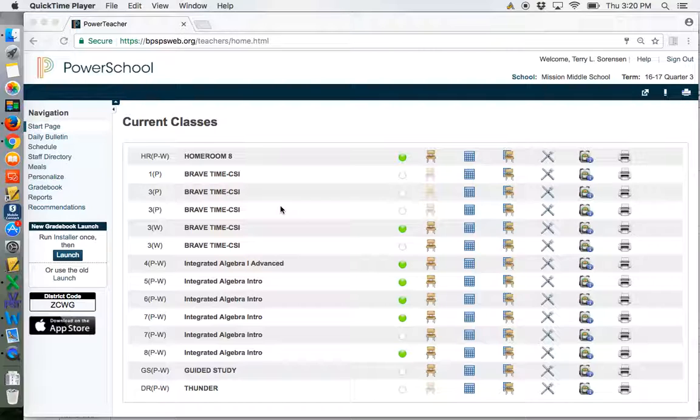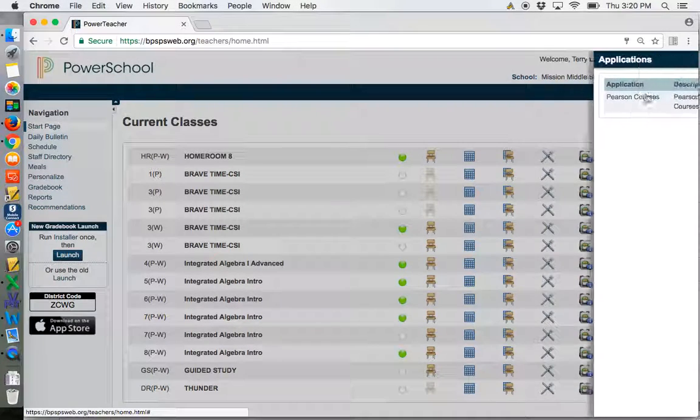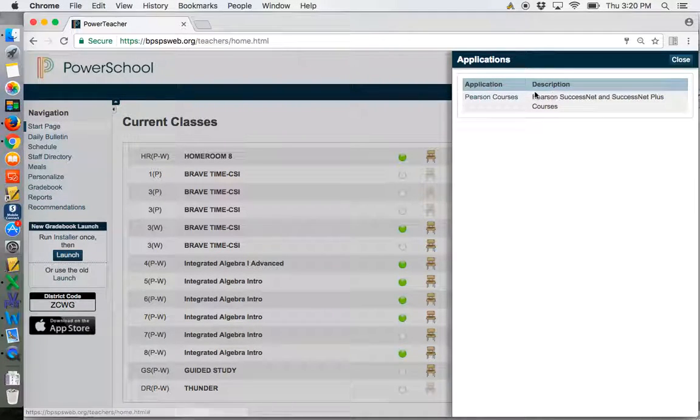First, log into PowerSchool and then go to the upper right-hand corner where this little arrow is and click to launch your Pearson courses.